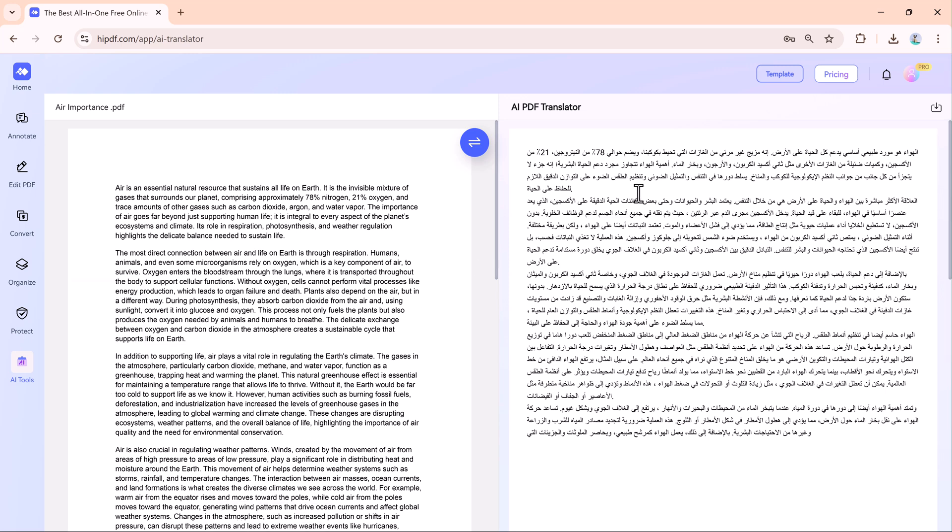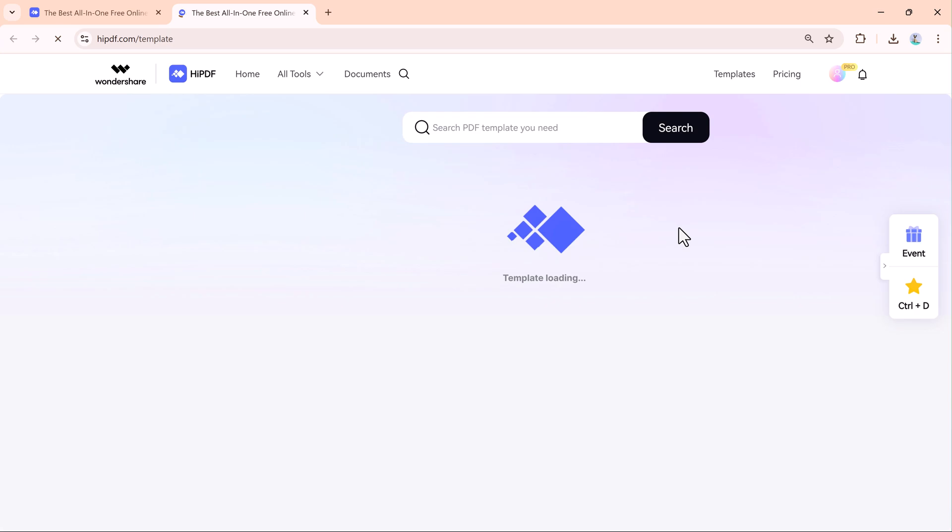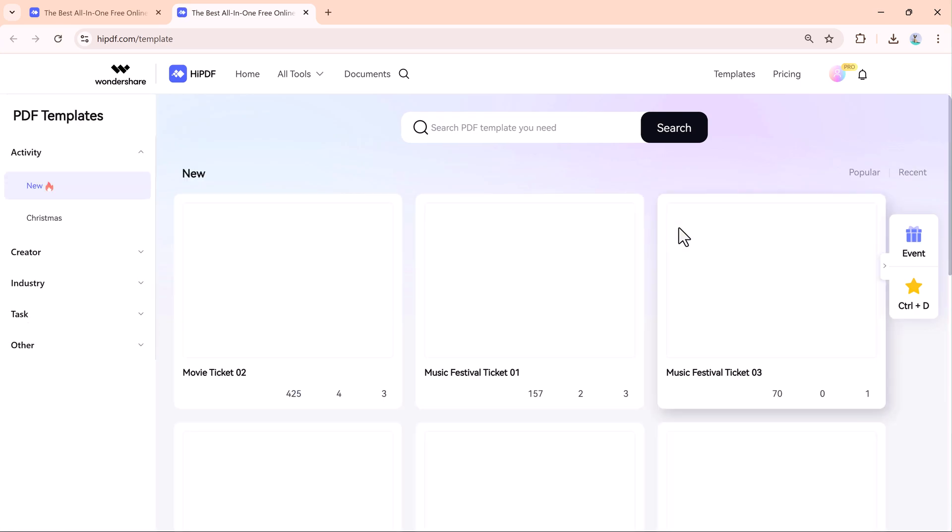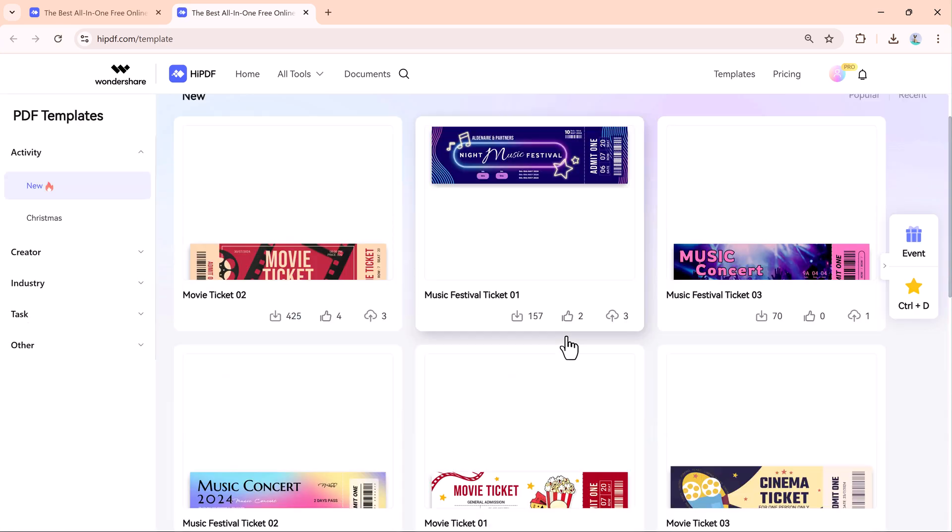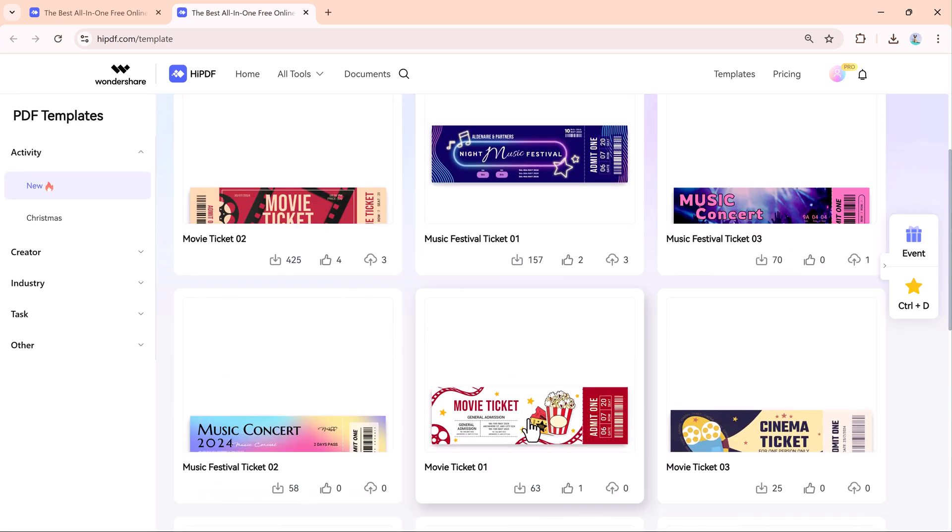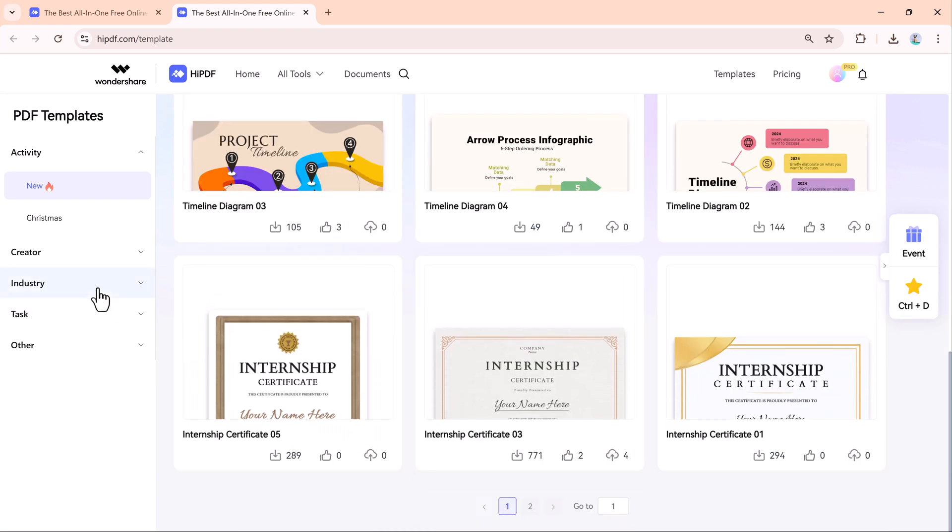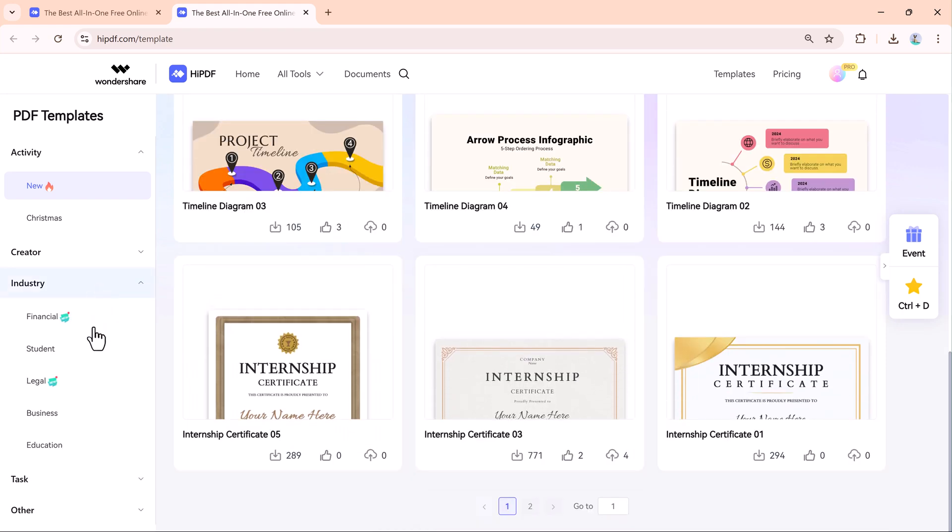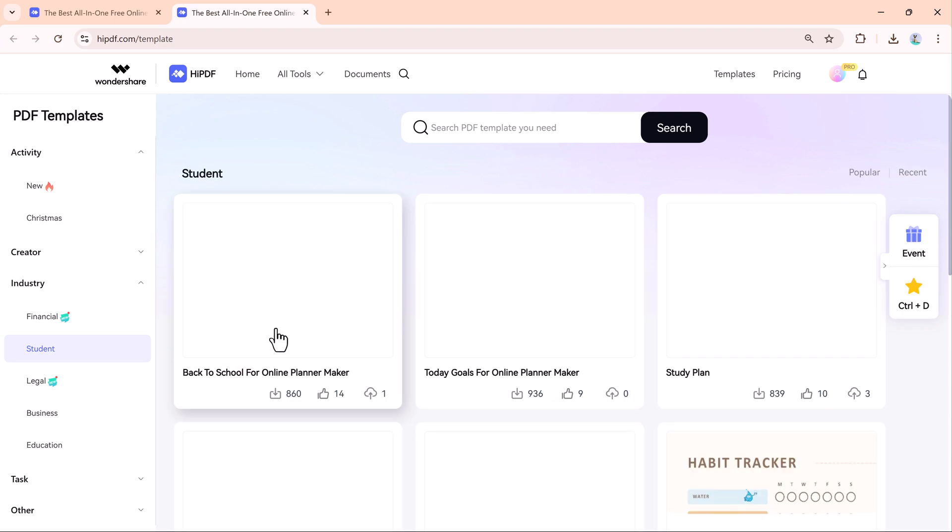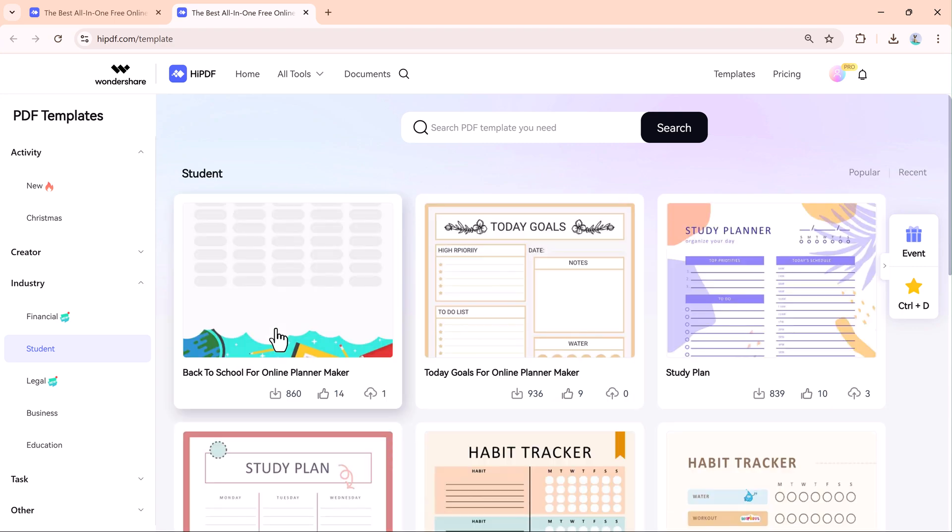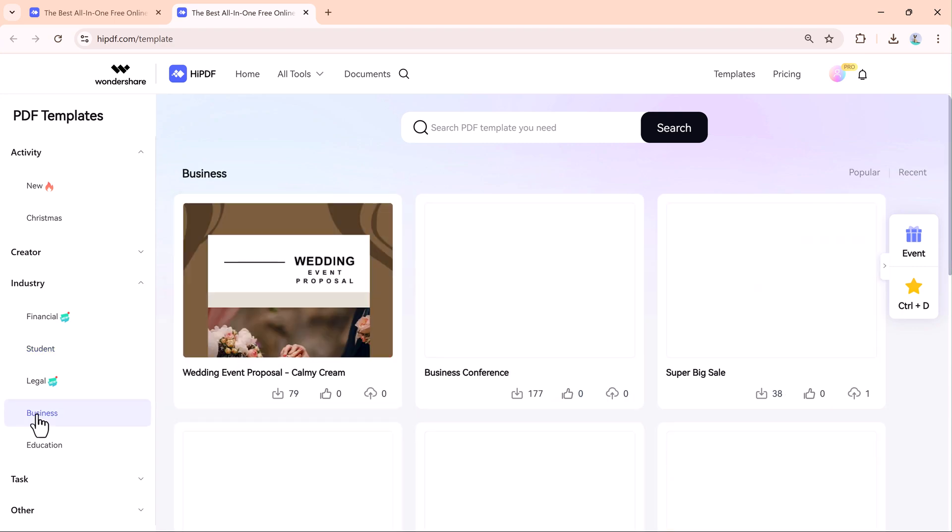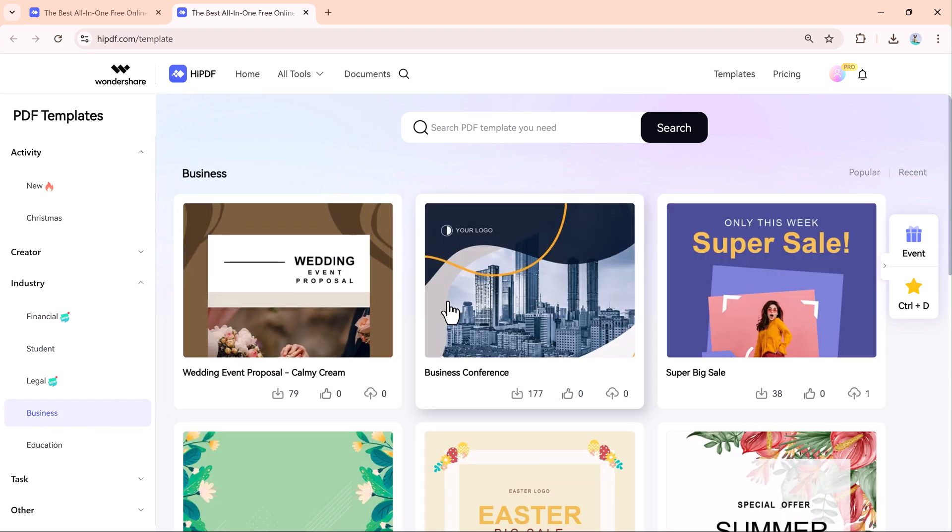HiPdf also offers ready-made templates for creating professional documents like resumes, contracts, and financial reports. These templates help you create polished documents without starting from scratch.